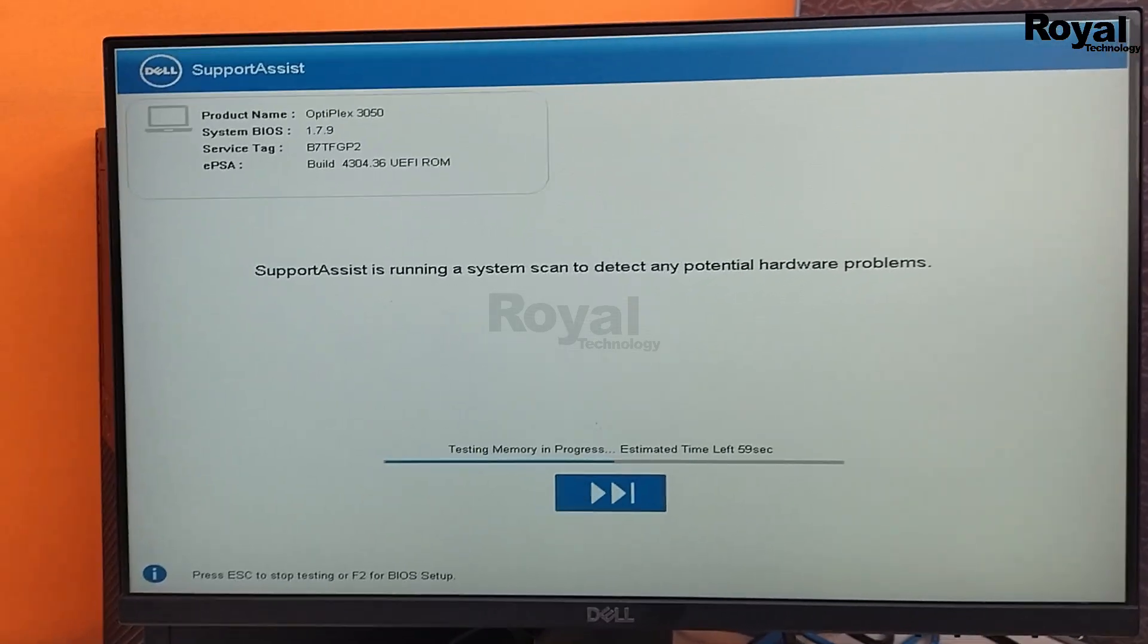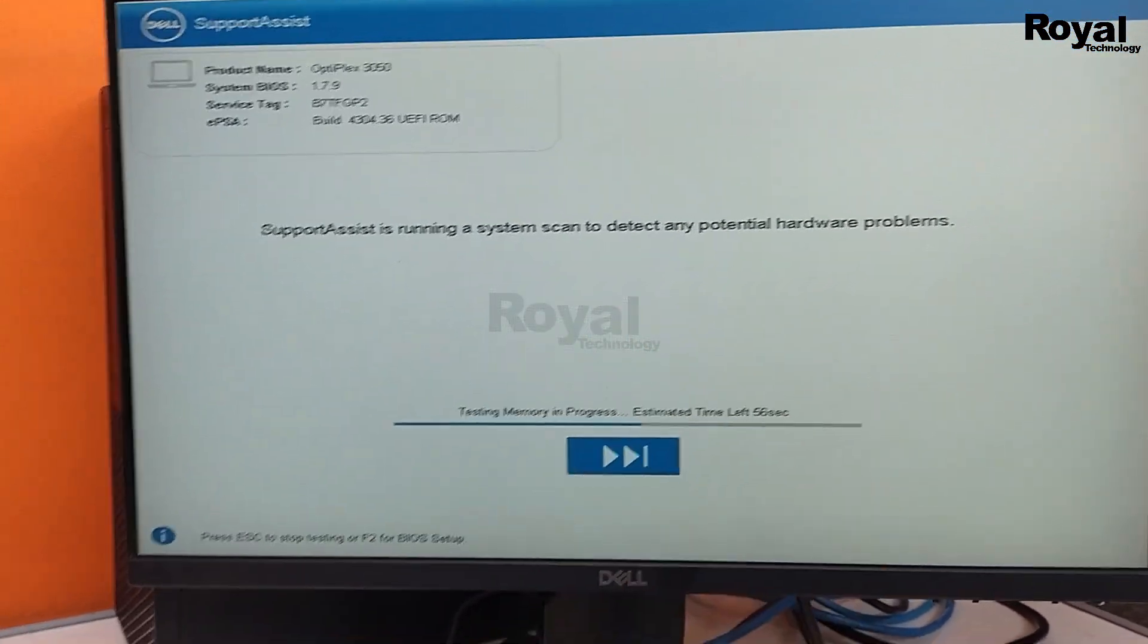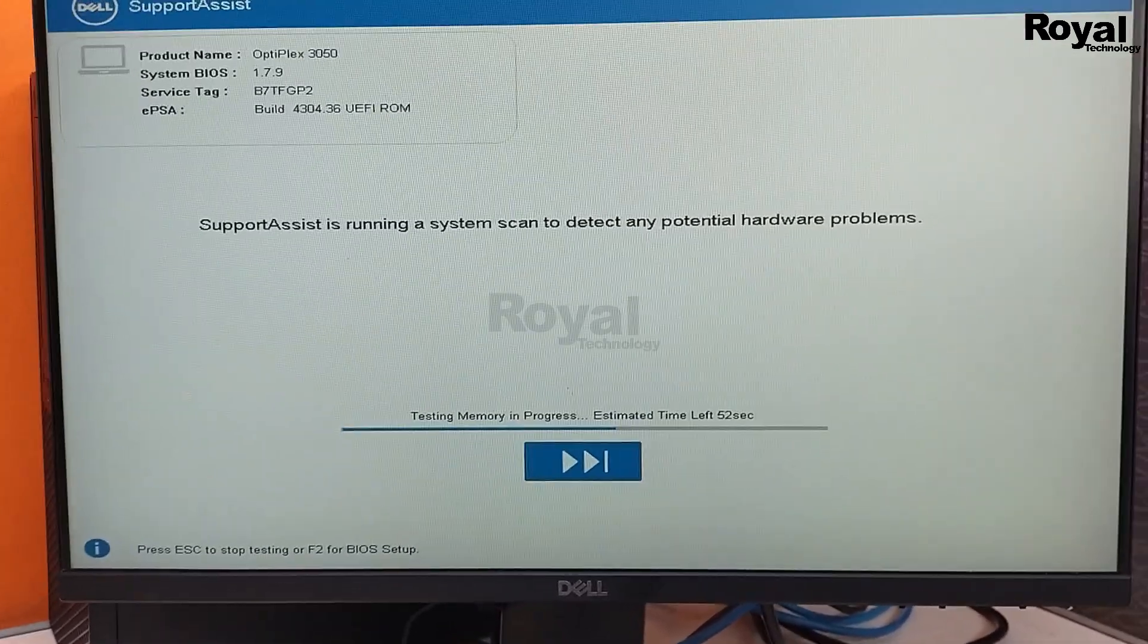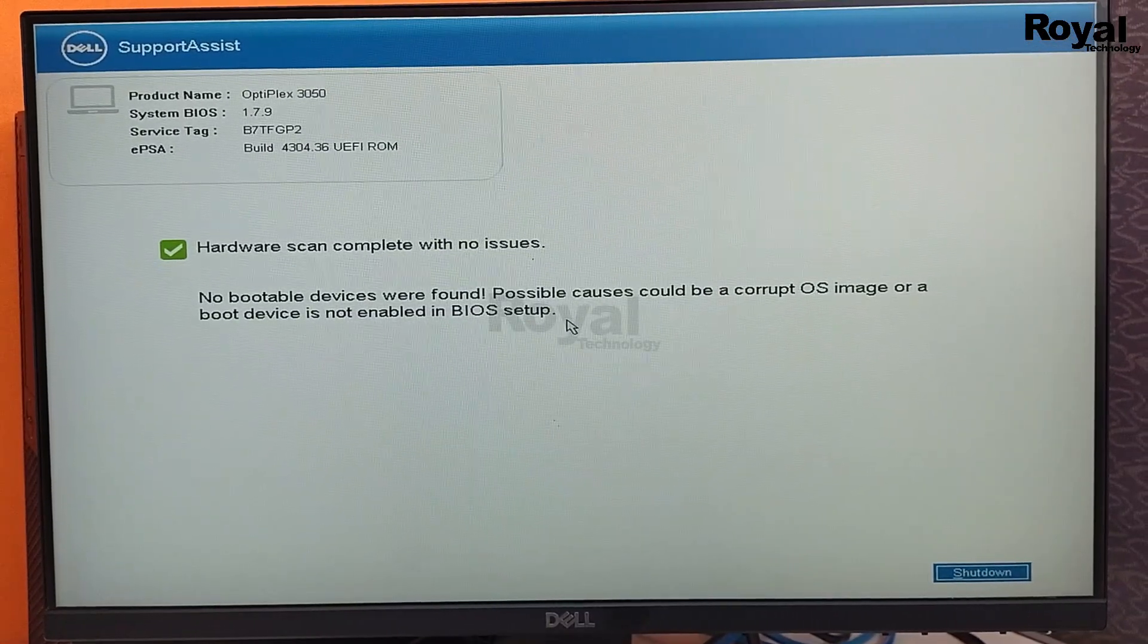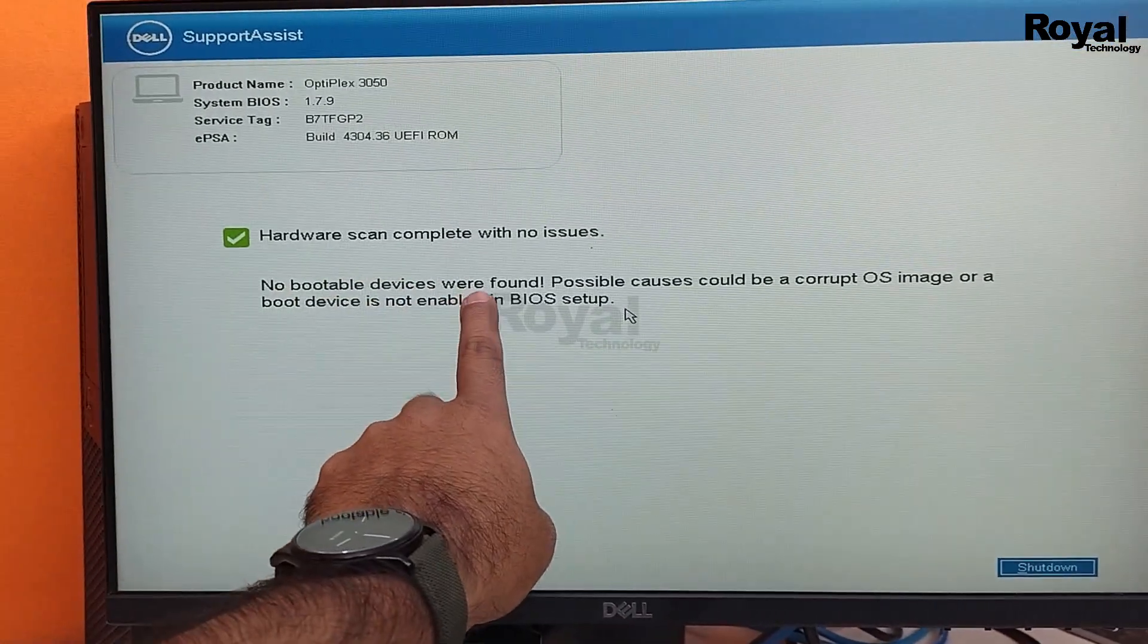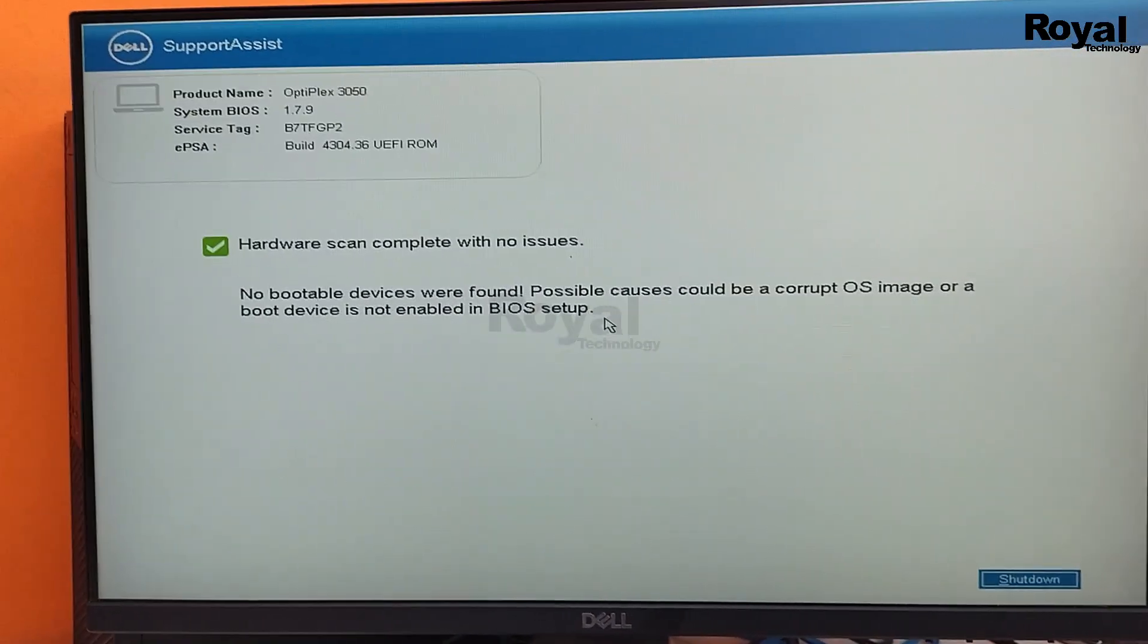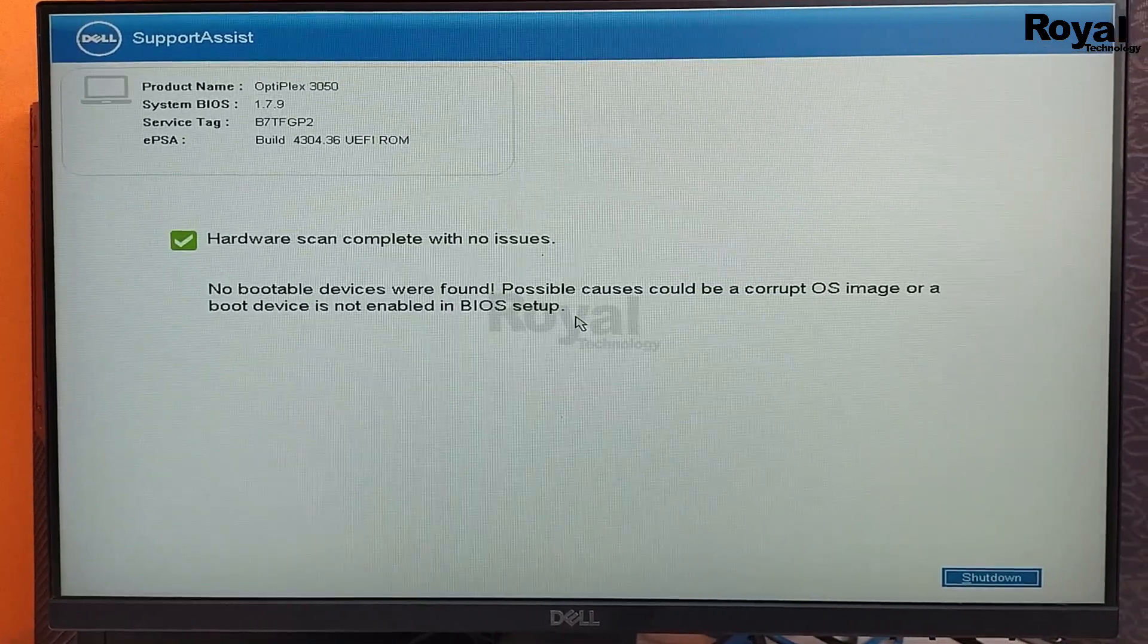Let's wait and see. It will take some time, then it will show the result because it is testing all the hardware, memory, and bootable devices like the hard disk. As you can see, it is successfully done, but it is showing no boot device were found. That means the hard disk is disconnected or maybe the disk is faulty.